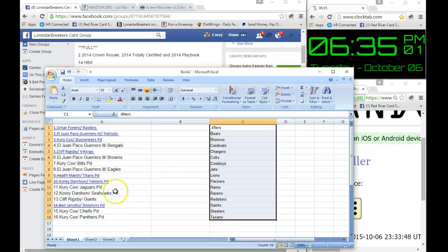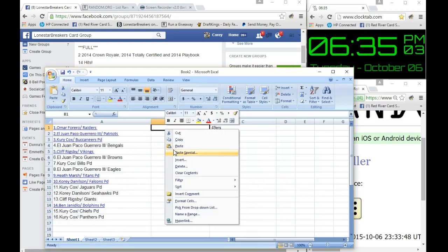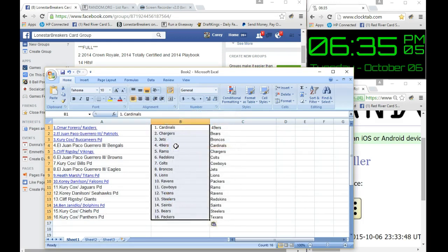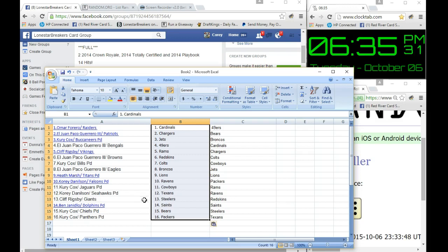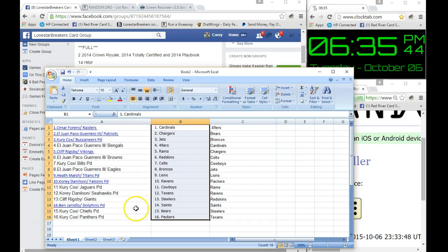And we're gonna go right here and paste that list in there. Omar with the Cardinals and Raiders, Cardinals L1 with the Patriots and Chargers, Curry with the Bucks and the Jets, L1 with the 49ers and the Bengals, Cliff with the Vikings and the Rams, L1 with the Browns and the Redskins, Curry with the Bills and the Colts, L1 with the Eagles and the Broncos, Heath with the Titans and Lions, Corey Danielson with the Falcons and Ravens, Curry with the Jags and Cowboys, Corey with the Seahawks and the Texans, Cliff with the Giants and Steelers, Ben with the Dolphins and Saints, Curry with the Chiefs and Panthers, and the Bears and the Packers.